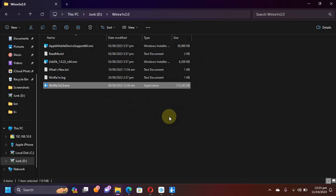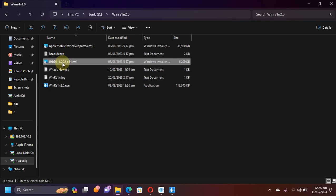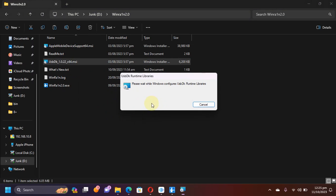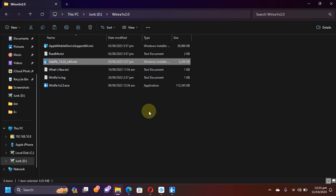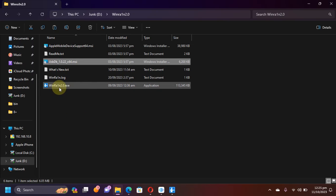Before you start using WinRAIN you will have to install USB DK. It will clear out any errors you may get, so install it and restart your computer once.